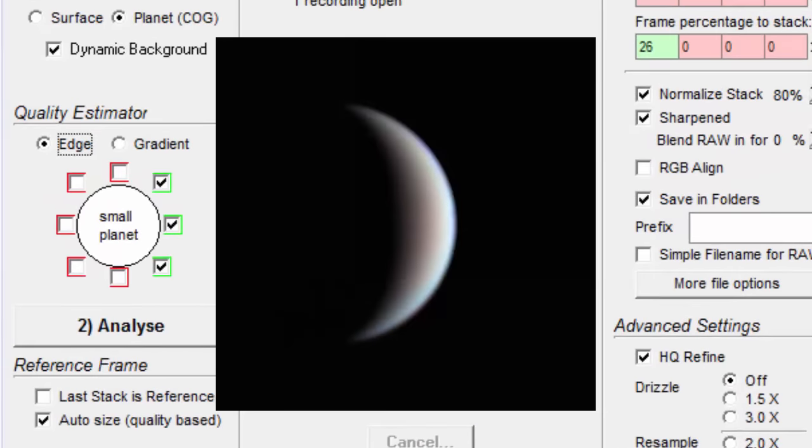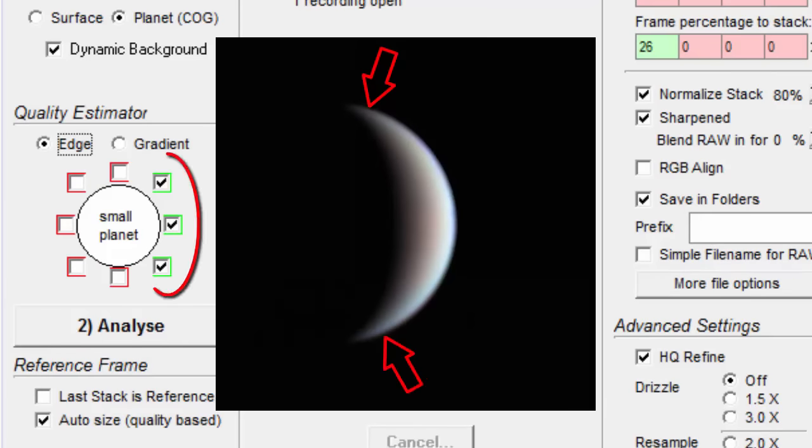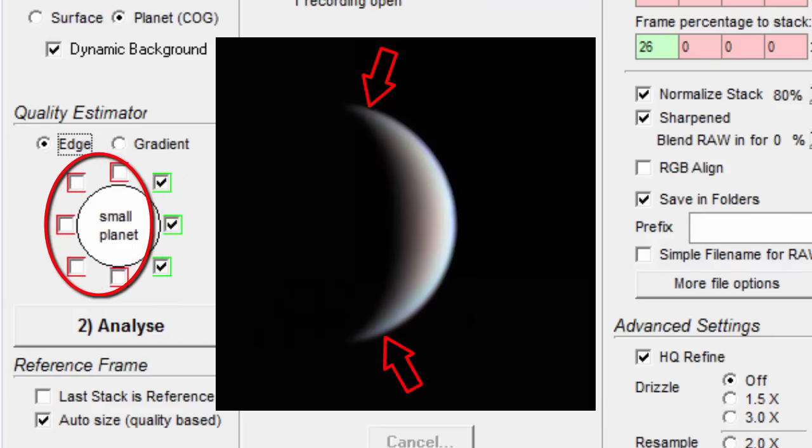In this picture of Venus, we have sharp edges from here to here, so we would check these boxes here and uncheck these.